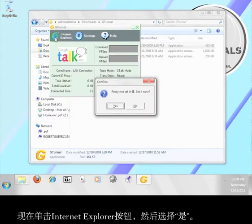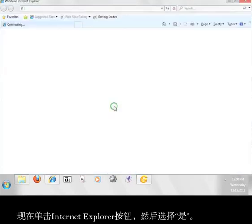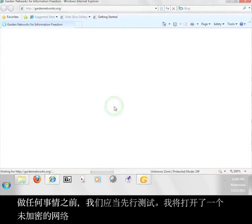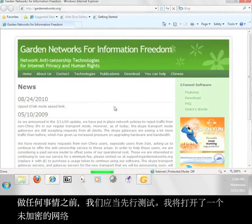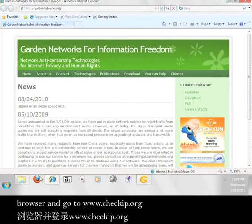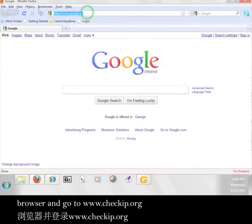Now click the Internet Explorer button and then select Yes. Before we do anything, we should run a test. I'm going to open up an unencrypted web browser and go to www.checkip.org.